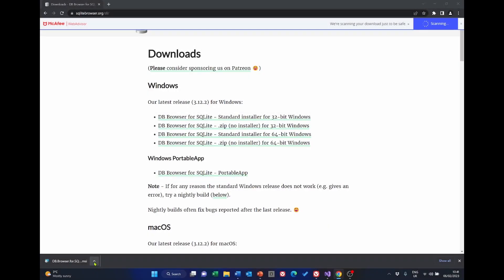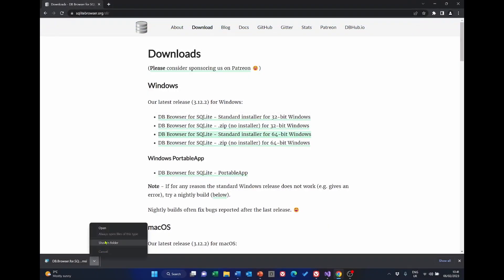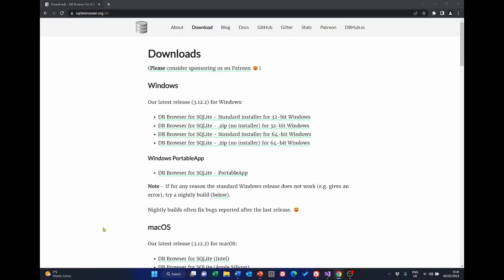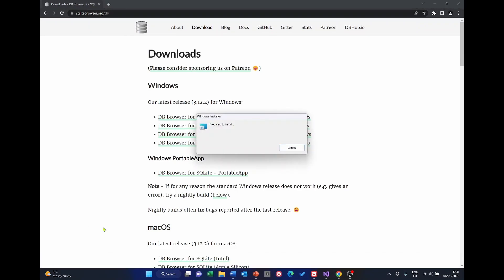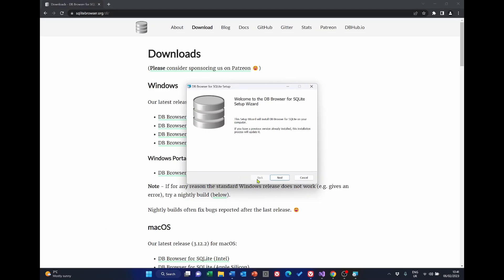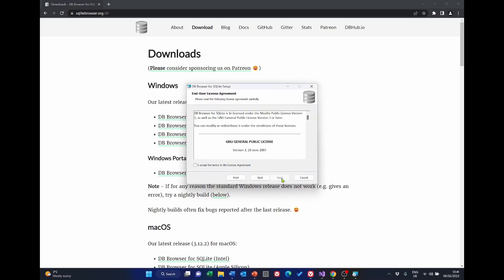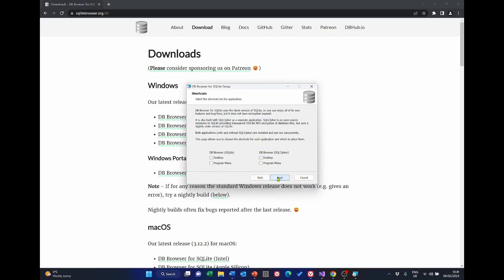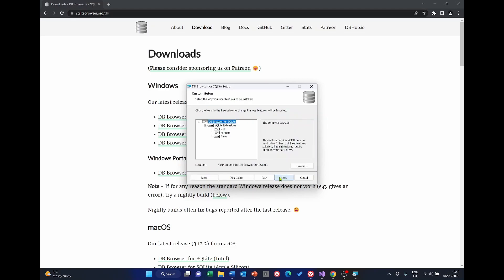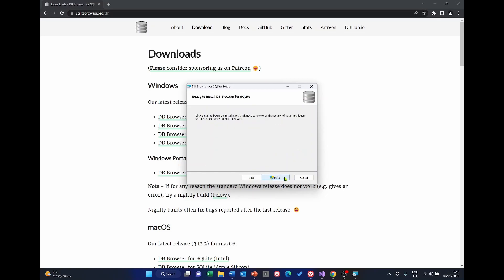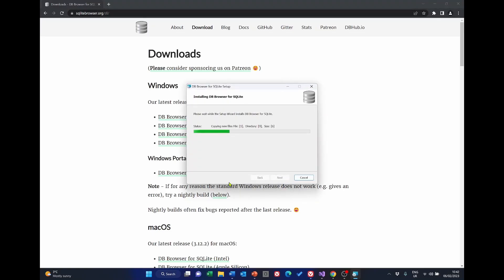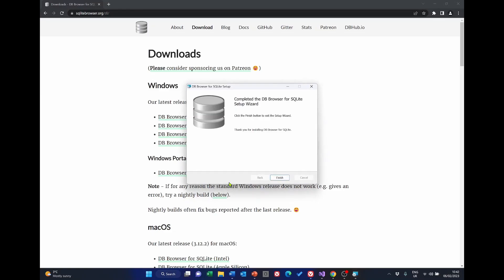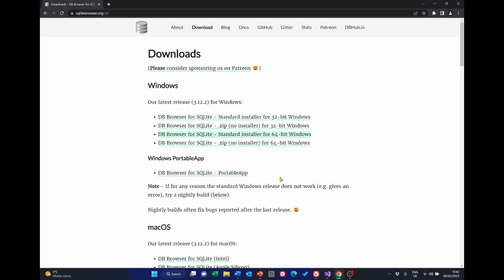Once it's downloaded select open and go through the wizard to install it. There's nothing very complicated here but I would suggest that you either click desktop or program menu for a shortcut. You don't need to worry about DB Browser sql cipher. Click next. Install it in the default place. Click next and install. Then click finish to complete that part of the job.